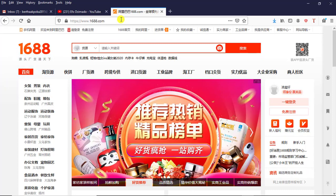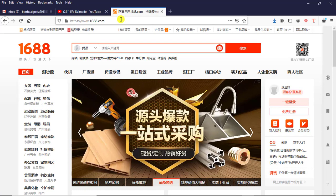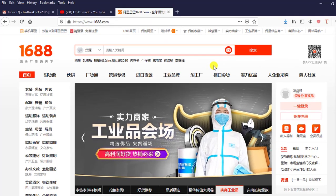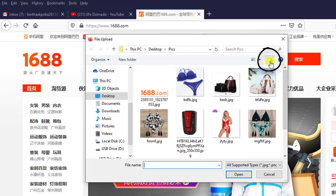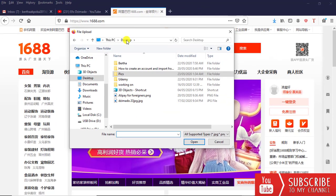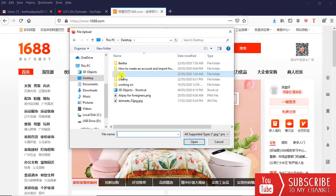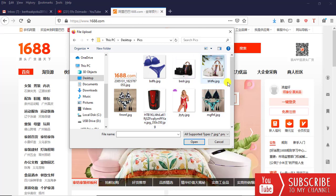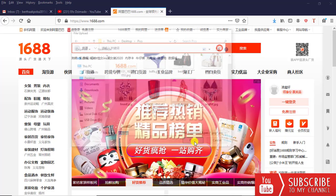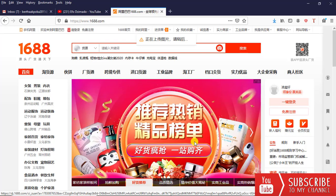When you are on the home page of 1688, the pictures can either be on your computer system or they are somewhere else — like an e-commerce site. You come to the home page and in this section you click on it, then it takes you to where you have downloaded your pictures. The pictures I want to search for are here. I want to search for this particular dress to get a supplier, so I click Open.